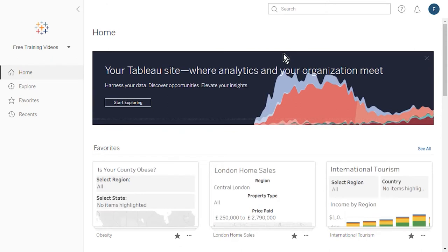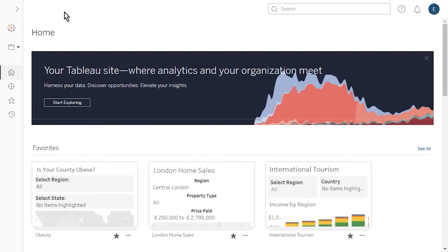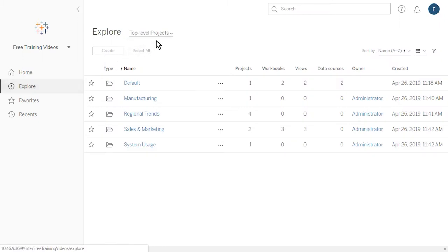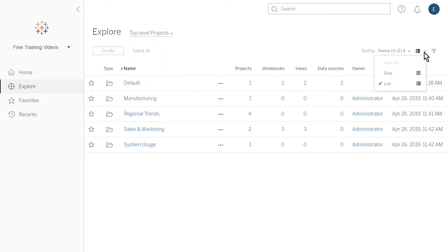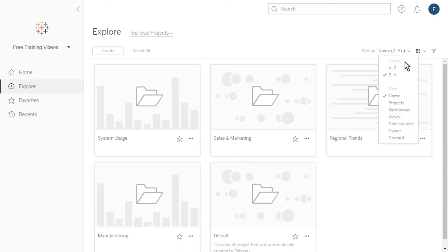To the left we see the navigation panel. We can use the site picker to switch between the sites we can access. From the navigation panel, we can navigate between Home, Explore, Favorites, and Recents. The arrow at the top of the navigation panel is used to collapse and expand the sidebar. We tap on Explore to browse the content within a site. The content type menu defaults to top-level projects. Using the options to the far right, we can display our content as a grid or as a list. When displayed as a grid, we can sort our content using the Sort By drop-down menu.